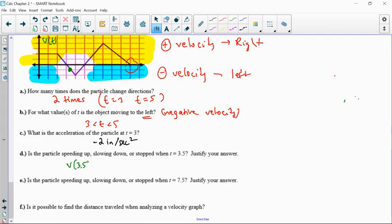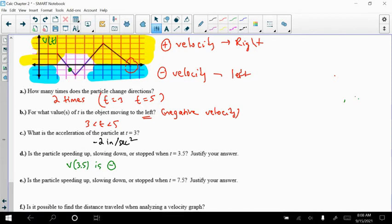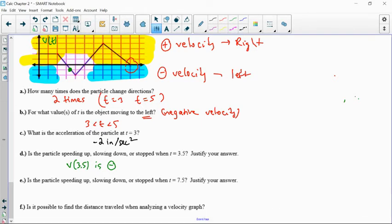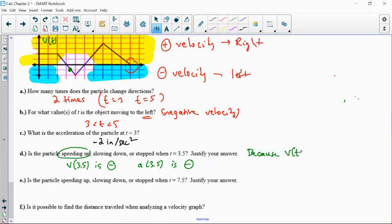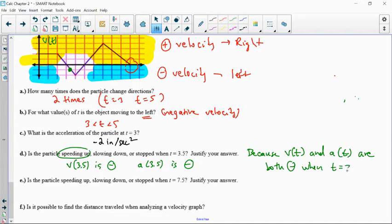V of 3.5 is below the x-axis, so the velocity is a negative value — looks like negative 1 because its height is negative 1. It's negative, and it's part of a negative slope. Since the slope of the velocity line is acceleration, the acceleration at 3.5 is also negative. Velocity and acceleration are both negative, so the particle is speeding up at t equals 3.5.